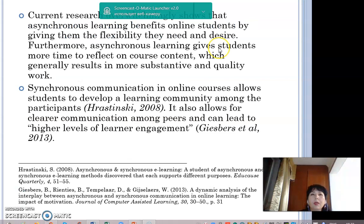Current research overwhelmingly shows that asynchronous learning benefits online students by giving them the flexibility they need and desire. Furthermore, asynchronous learning gives students more time to reflect on course content, which generally results in more substantive and quality work. Synchronous communication in online courses allows students to develop a learning community among participants and leads to a higher level of learner engagement.